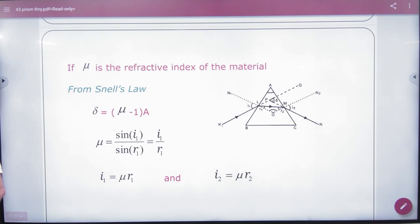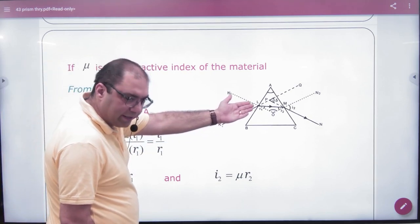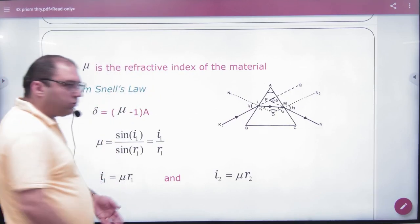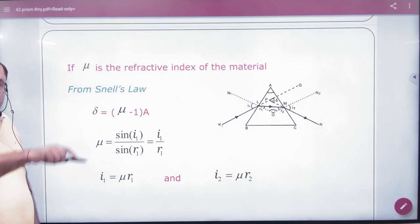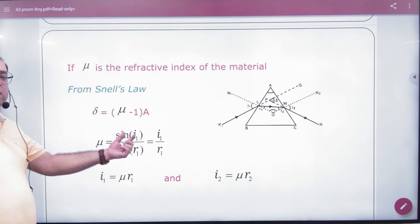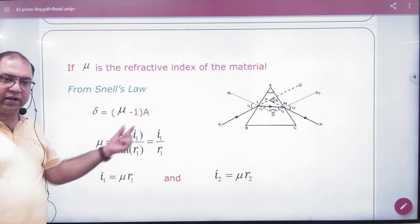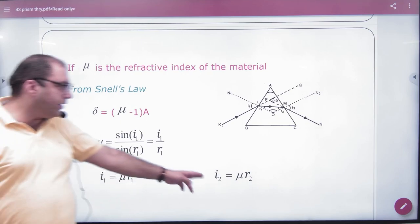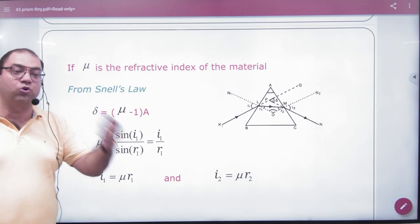Now for a thin prism, there are small angles involved. Applying Snell's law — whether thin or not, Snell's law is always applicable. For small angles in a thin prism, sin(i1) ≈ i1 and sin(r1) ≈ r1, so μ = i1/r1, giving i1 = μ·r1. Similarly, i2 = μ·r2.